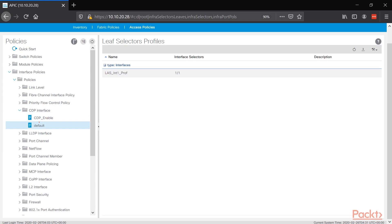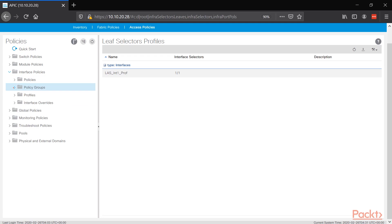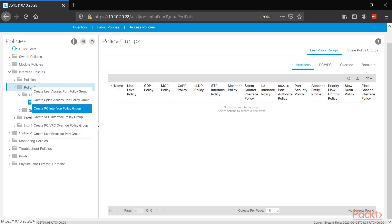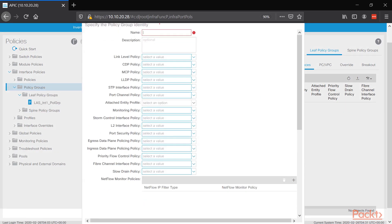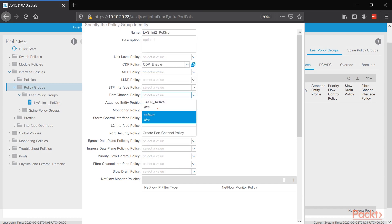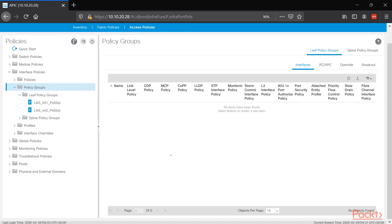At the beginning you're going to be configuring a lot of stuff, but once you have everything configured, you just reuse those objects, which makes configuration easier. Let's build the new policy group — in this case it's a port channel, not a VPC. Name it LAS interface 2 policy group, with CDP policy enabled and port channel policy LACP active. Press save and submit. Now we have two policy groups: one for the VPC and one for the port channel.